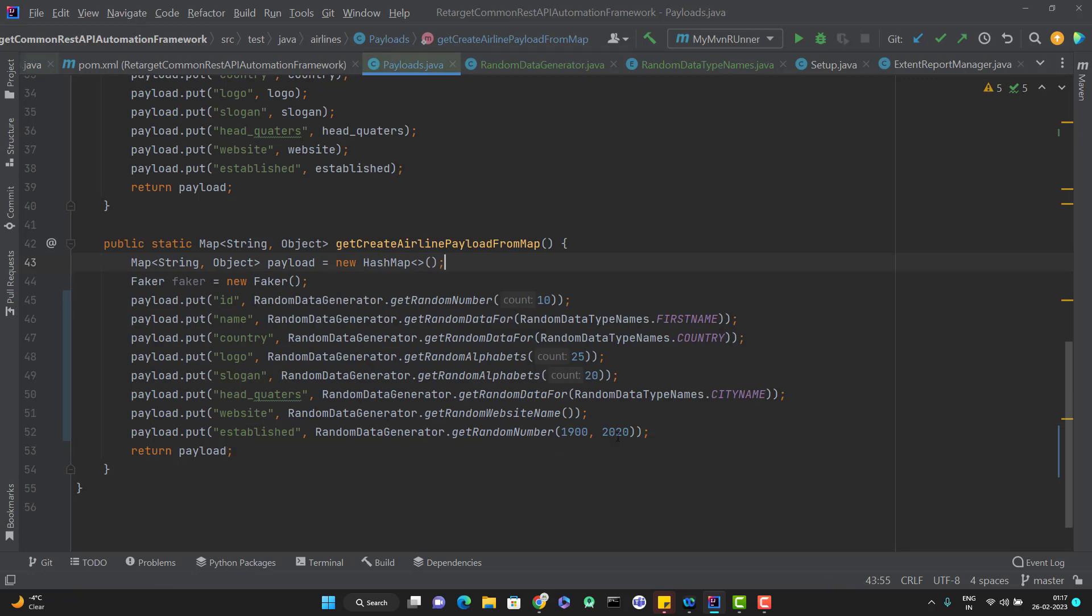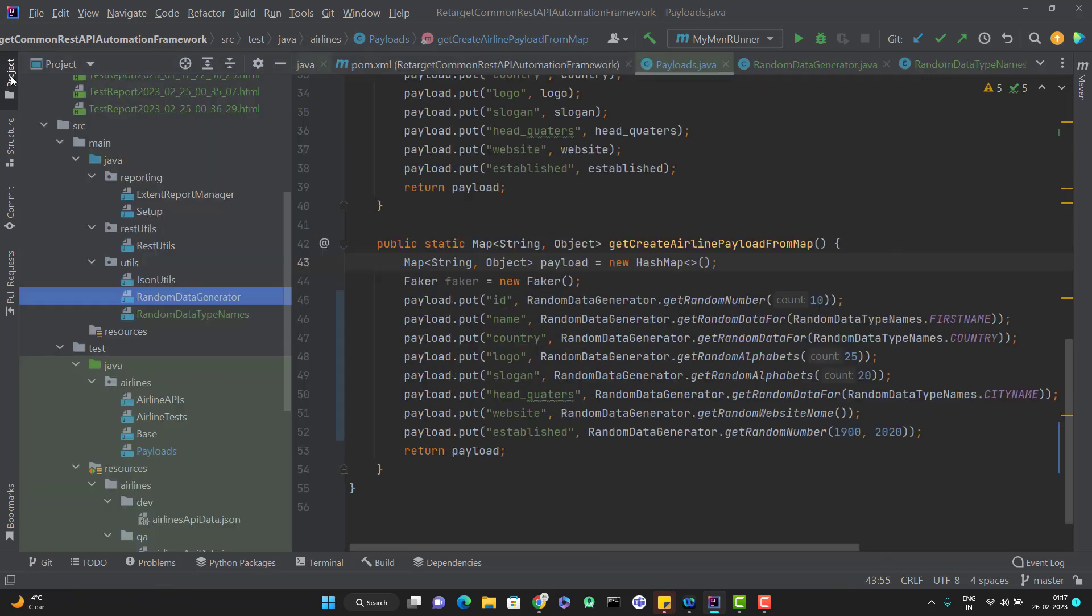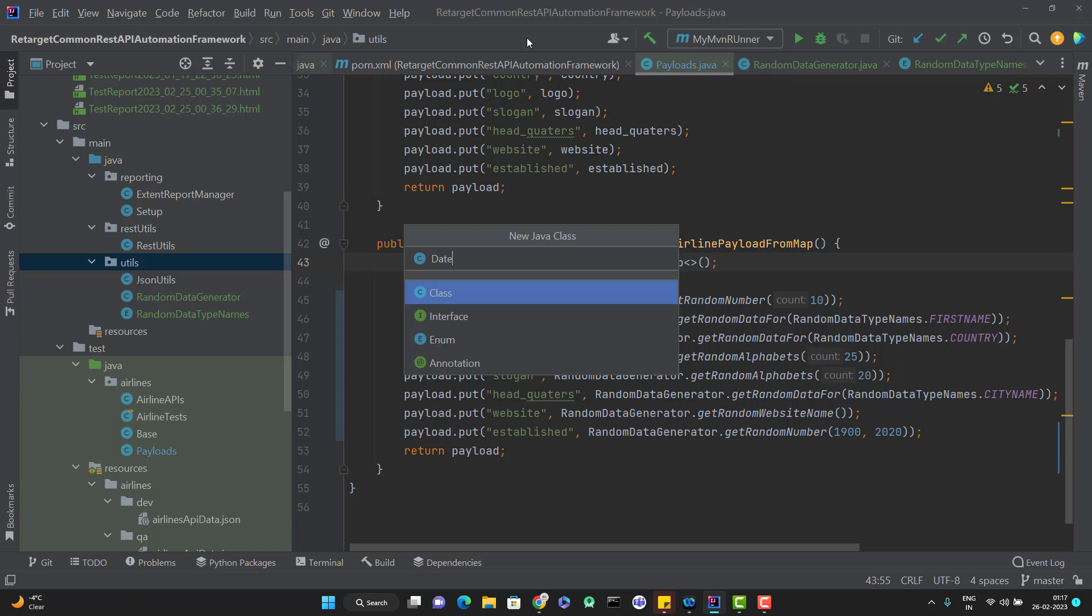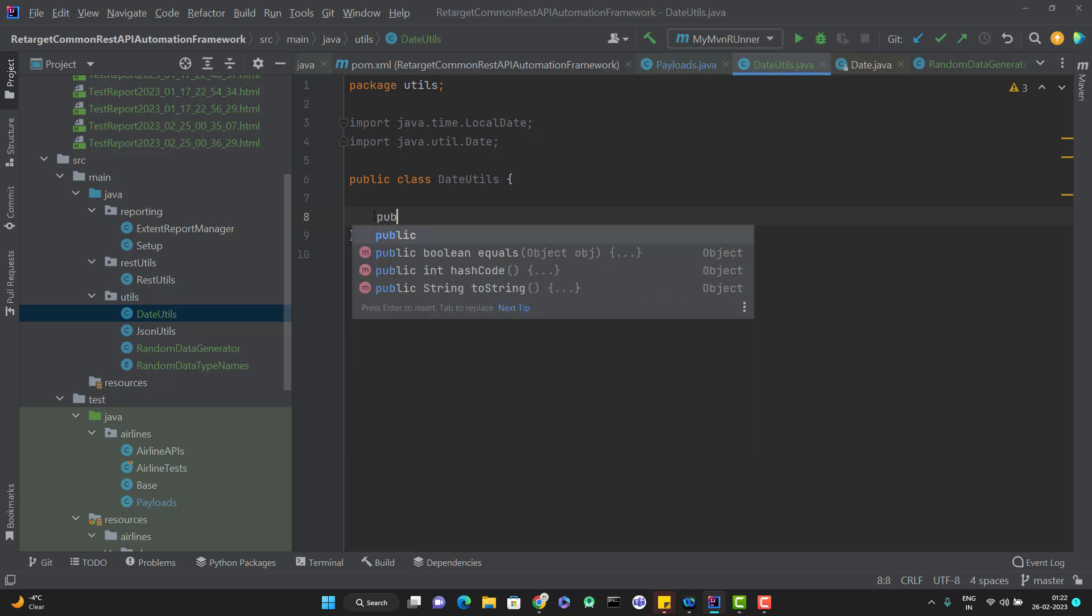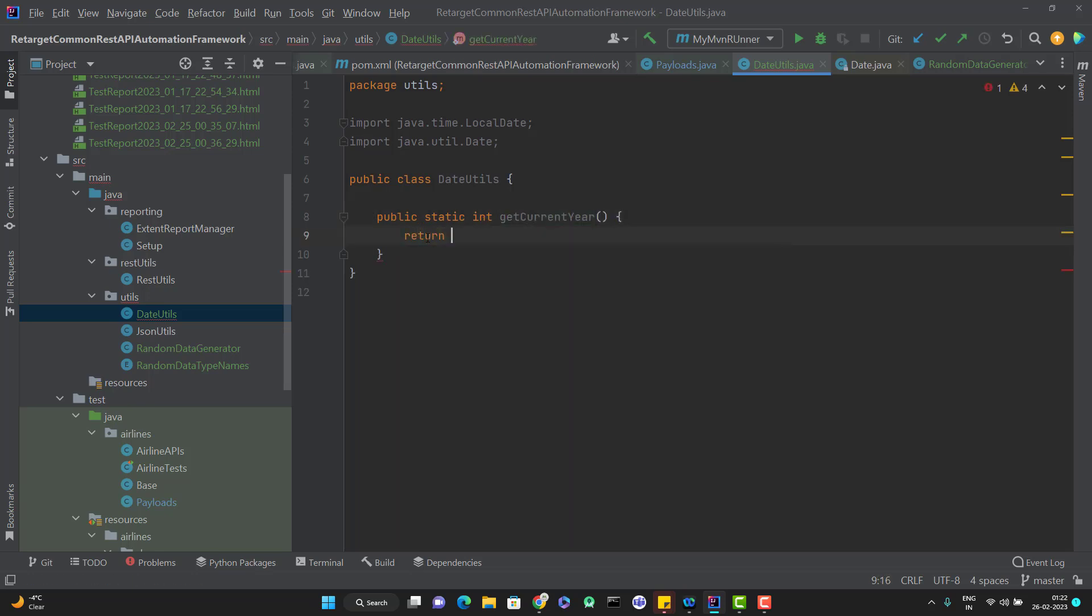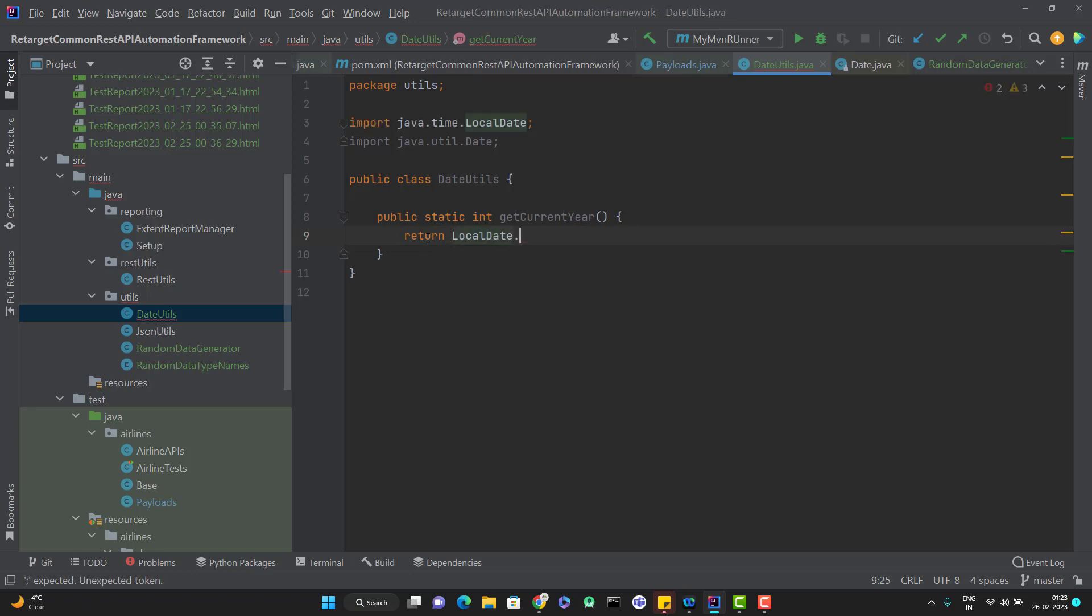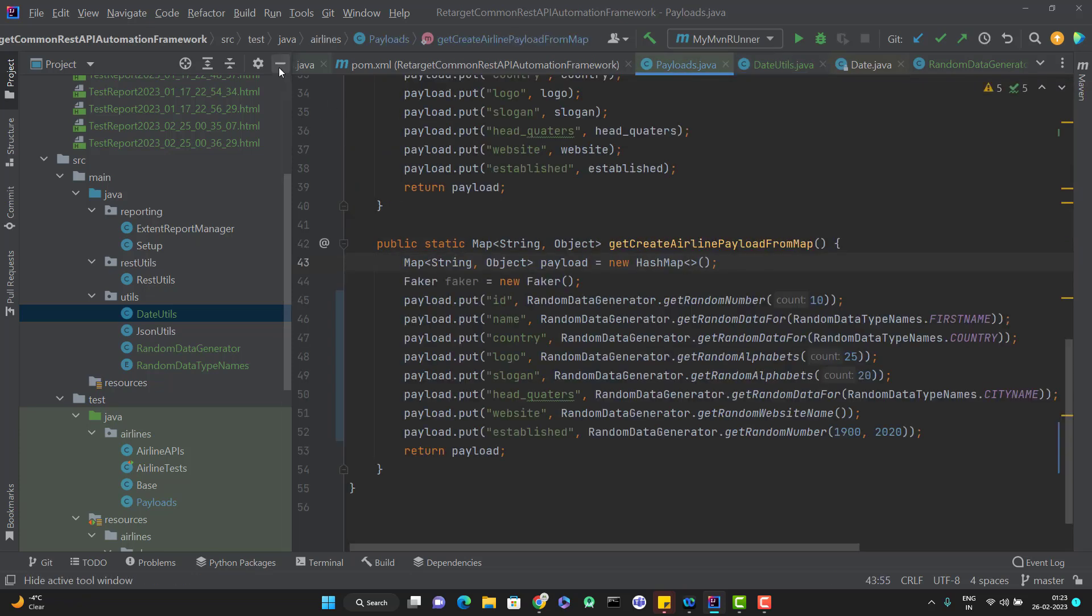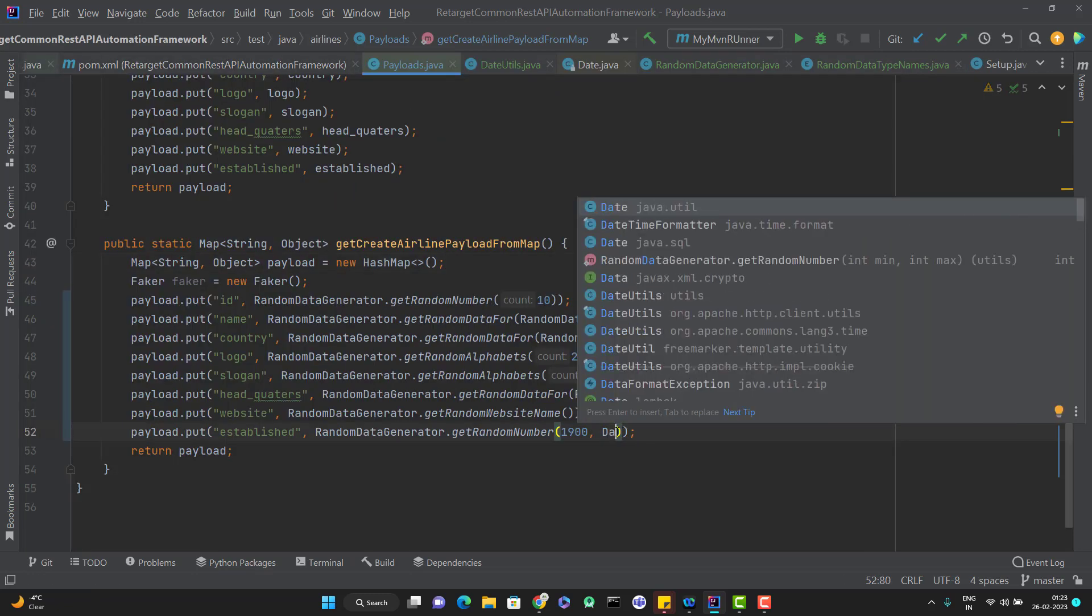So here we are hardcoding 2020. So what you can do again, I'm going to add one more utility class and this utility I will name it as DateUtils. So inside this DateUtils, I'm going to add a new method, which will give me the current year. So I can add a method like public static int getCurrentYear. And we will use the LocalDate, LocalDate.now.getYear. So I will use this method to get the current year inside this payload. So instead of 2020 hardcoded value, I use the DateUtils.